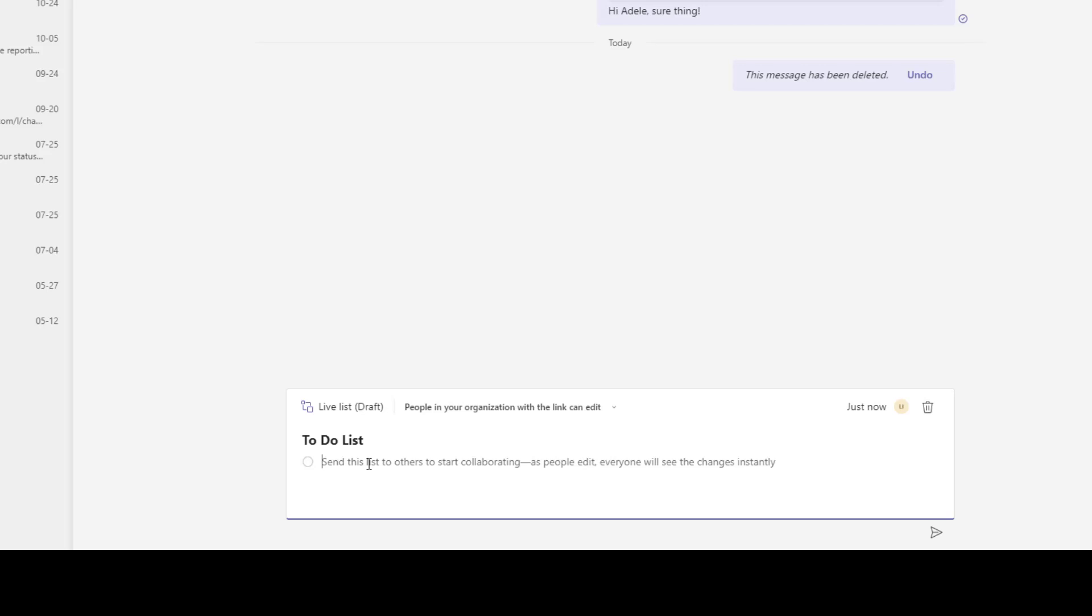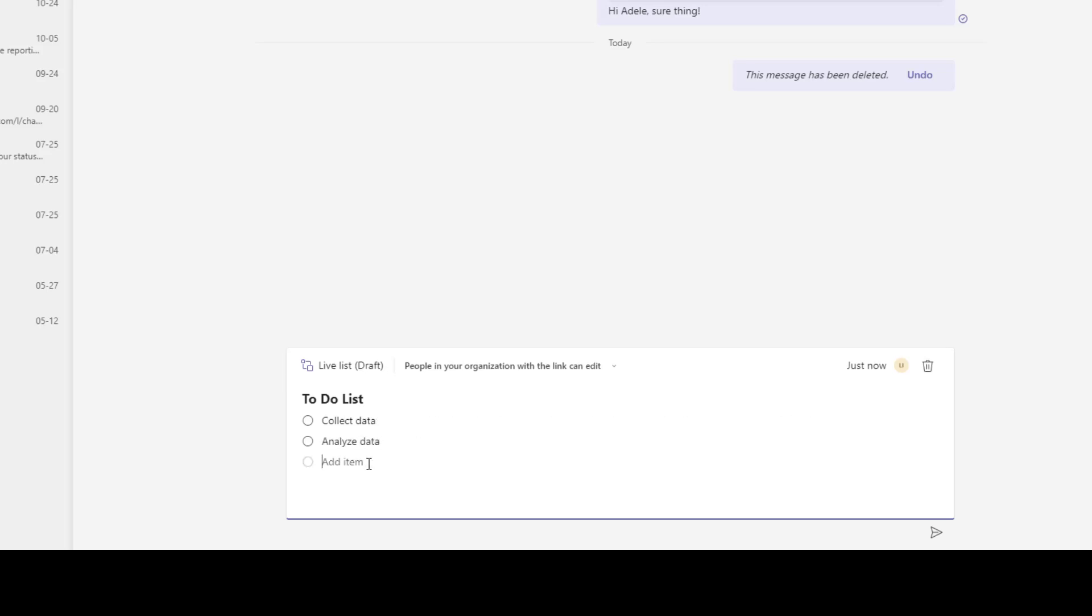And what I'm going to do now is I'm going to go ahead and enter in some items so maybe collect data, analyze data, prepare report.